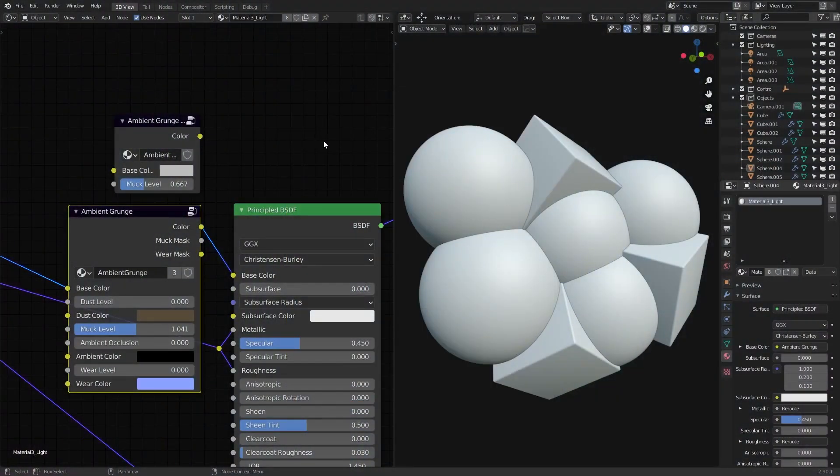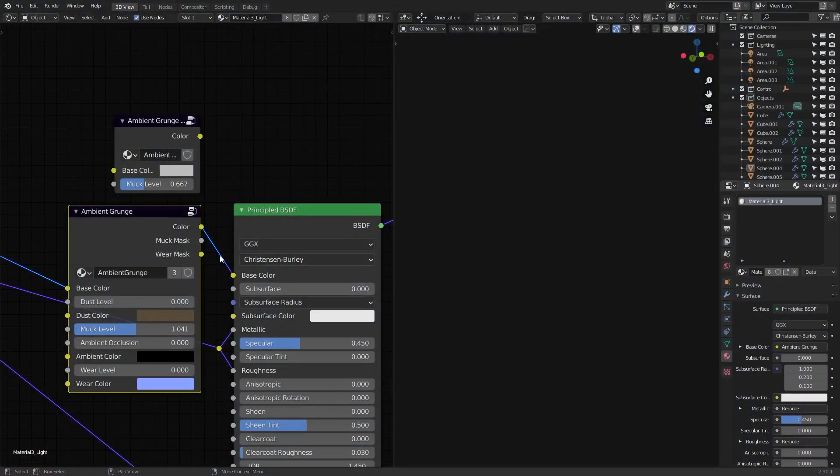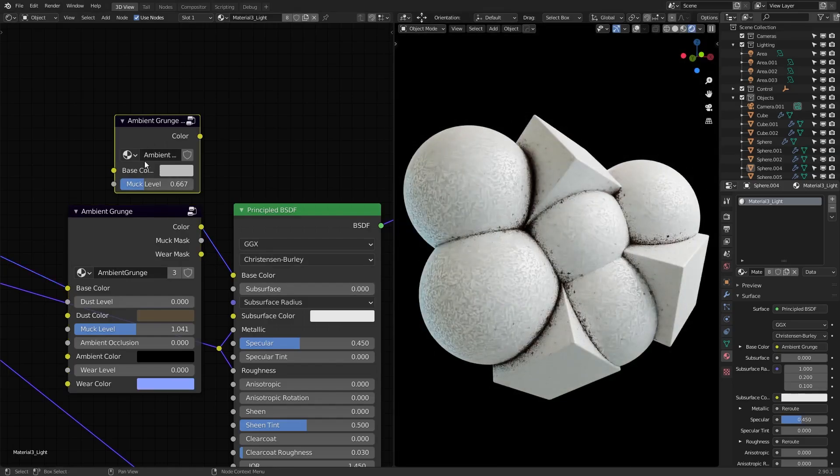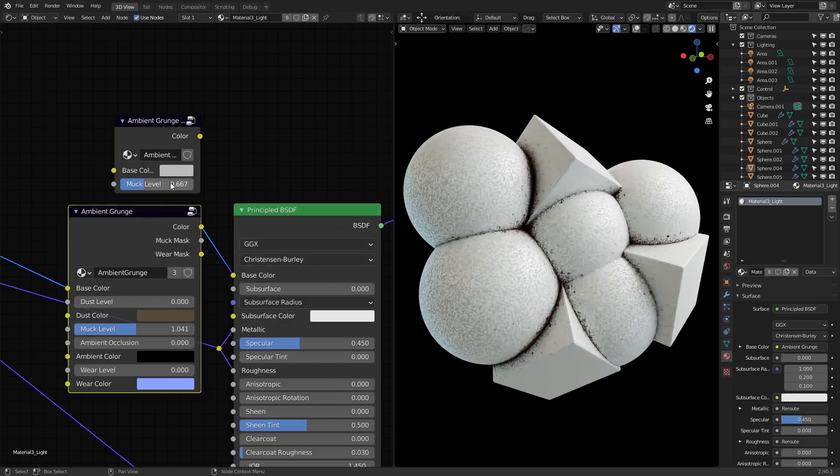To demonstrate the differences, I've put this comparison scene together. On the left, I have a material with both versions of the node. The free one is above and the paid one below, and you can immediately see that the free version has only one adjustable parameter, which is the muck level. The paid version below has much more than this.